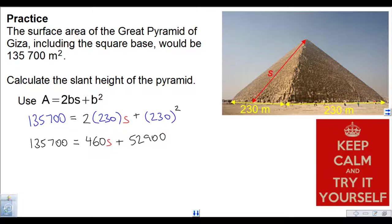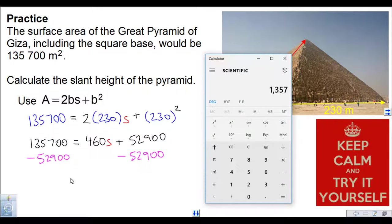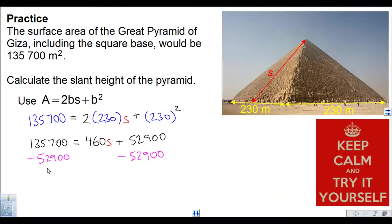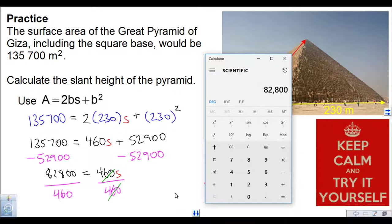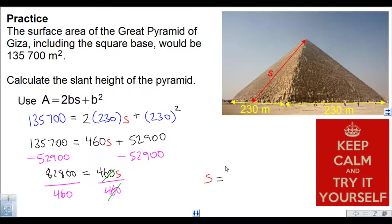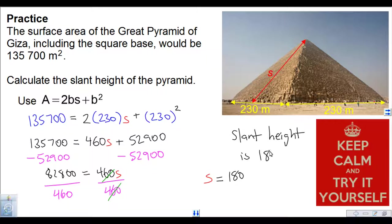This is just a two-step equation. We subtract 52,900 from both sides: 135,700 minus 52,900 is 82,800, equals 460S. The last step is to divide 460 out, since it's multiplying with S. The 460's divide out, so S equals 82,800 divided by 460 — that's 180. The slant height is 180 meters.